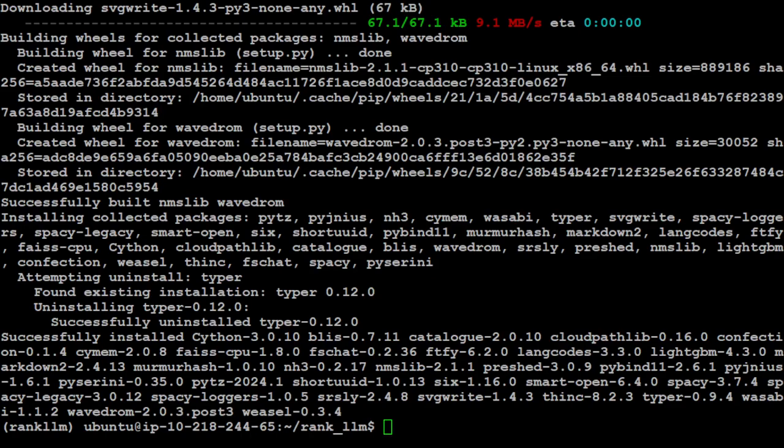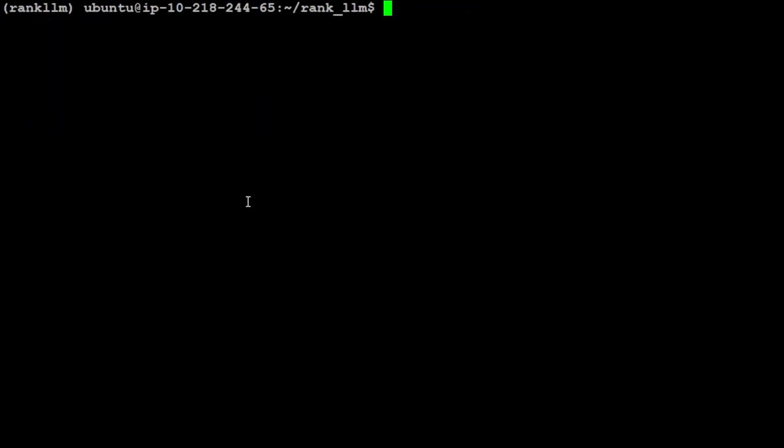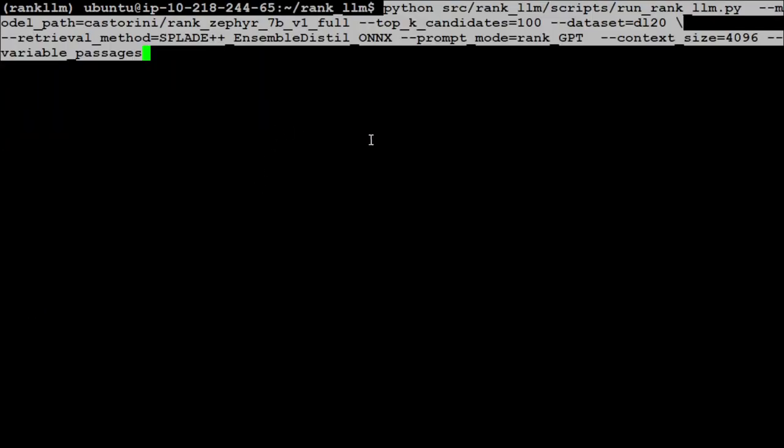All the requirements are done. Now to run it, all you need to do is give this command. If you look at this command, we are running this sample file run_rank_llm.py.